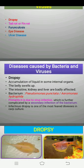Primarily, it is considered that this infection is due to the attack of viruses, but it becomes more severe when there is secondary infection by Pseudomonas punctata and Aeromonas hydrophila. Dropsy is a very dangerous and feared disease in the case of carp culture.